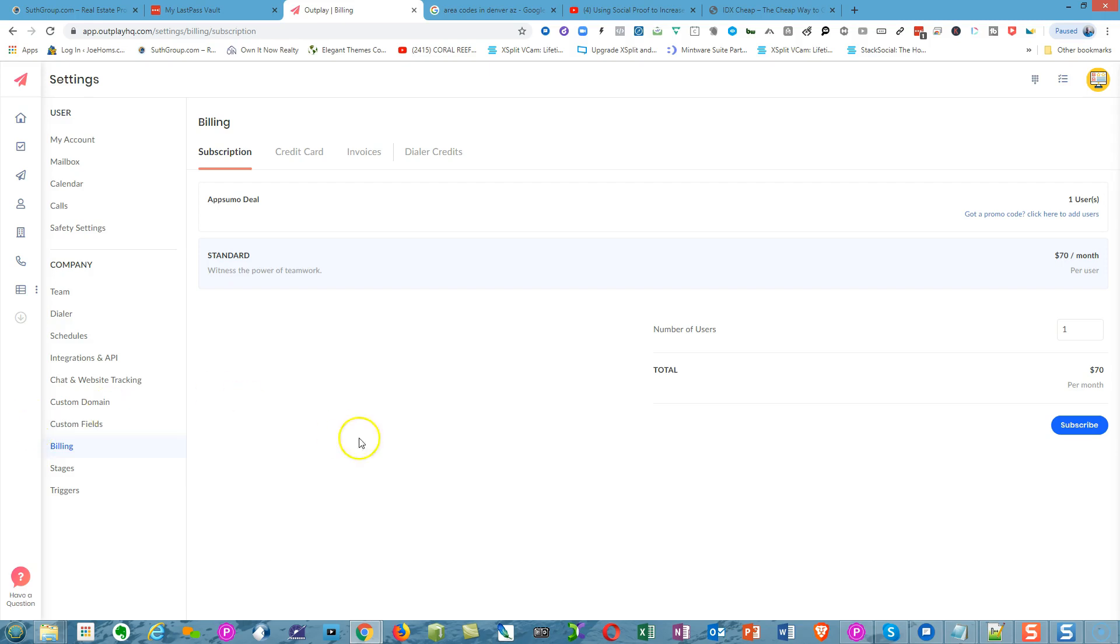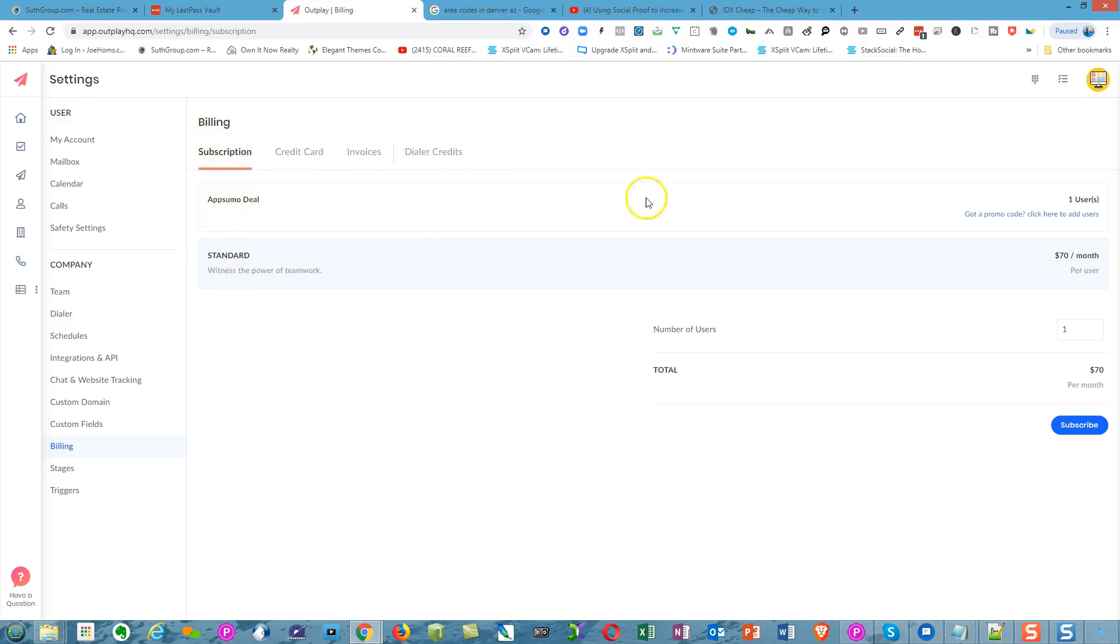In the Billing section, you have four sections: Subscription, Credit Card, Invoicing, and Dollar Credits. The plan we have applies to us here. Other people will have a different plan according to the system, per user per month. It's an incredible deal.